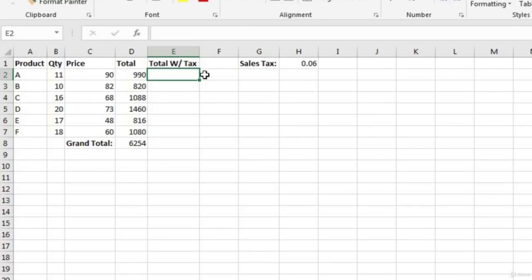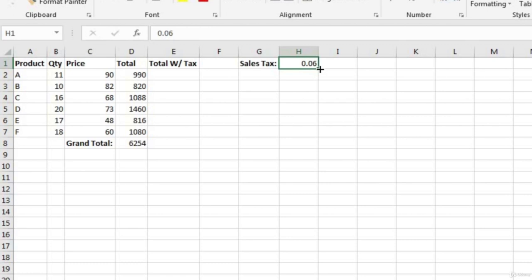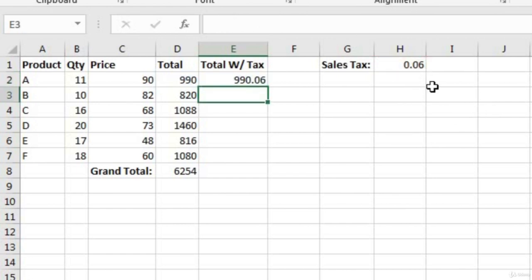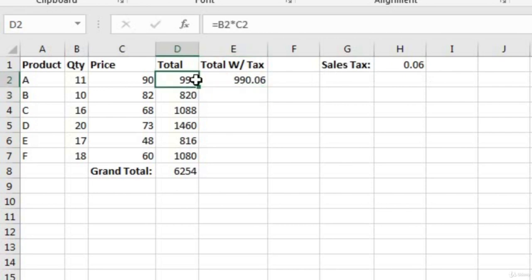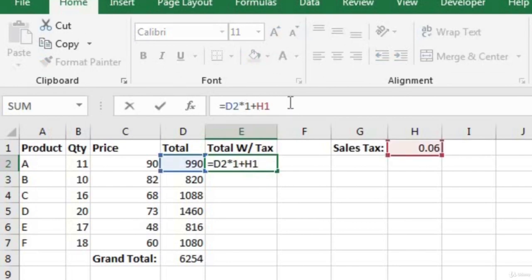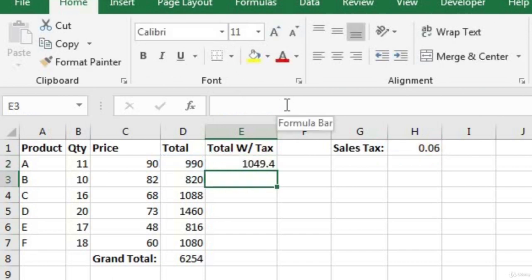In column E, we want to calculate our total with tax. The total with tax equals the value in column D multiplied by one plus the sales tax, which is 6% or 0.06 in decimal form. If we don't use parentheses, we end up taking 990 times 1 — still 990 — then adding 0.06. The correct way is to wrap the one plus the tax rate in parentheses, so Excel performs that addition first and then multiplies by D2.